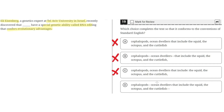Option D says: 'cephalopods dash, ocean dwellers that include the squid, comma, the octopus, comma, and the cuttlefish, dash.' This is the correct answer because the dashes are used properly to separate the phrase from the rest of the sentence, and the commas are used correctly to show a list. D is the correct answer.